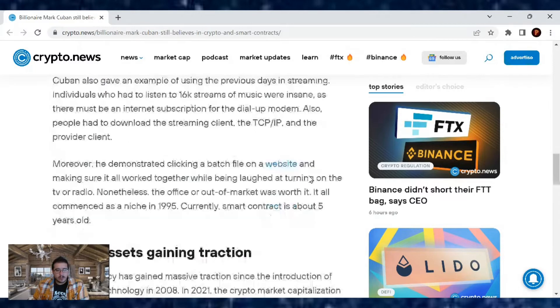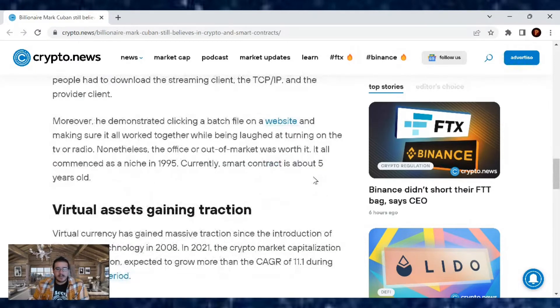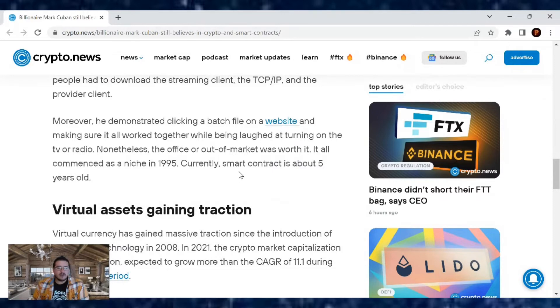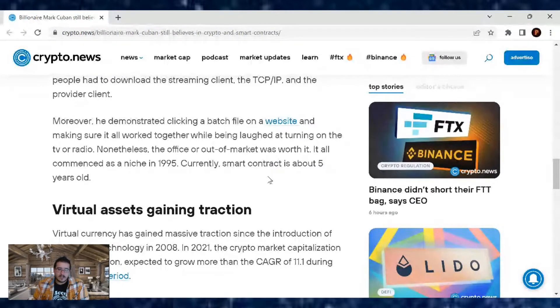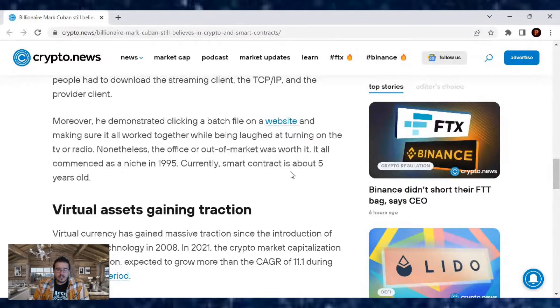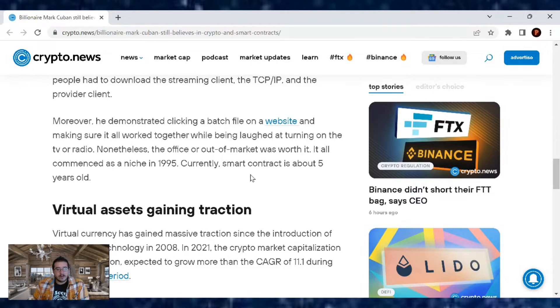Moreover, he demonstrated clicking a batch of files on a website and making sure it all worked together while being laughed at turning on the TV or radio. Nonetheless, the office or out-of-market was worth it. It all commenced as a niche in 1995. Currently, smart contracts is about five years old.